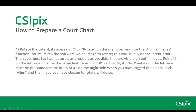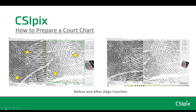Step 4 is to rotate the latent if necessary. You would do this if the two prints are not oriented in the same direction. Click Rotate on the menu bar and use the Align to Images function. You must tell the software which image to rotate — this would usually be the latent print. Then you must tag two features, as precisely as possible, that are visible on both images. Point 1 on the left side must be the same feature as point 1 on the right side, and the same for point 2. When you've tagged the points, click Align and the chosen image will rotate. This is before and after the Align function; the stars show the points used as references.